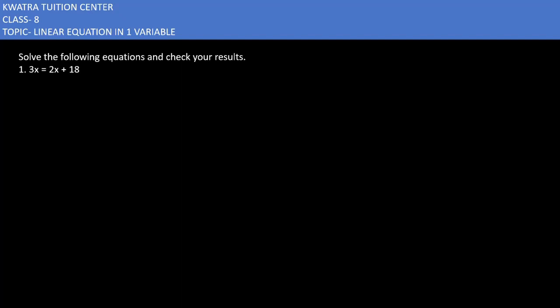Let's start with the first one. Solve the following equation and check your result. The equation is 3x = 2x + 18.